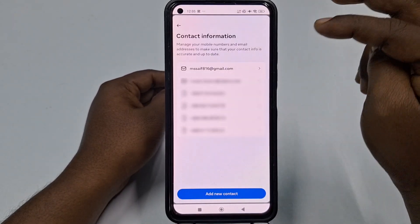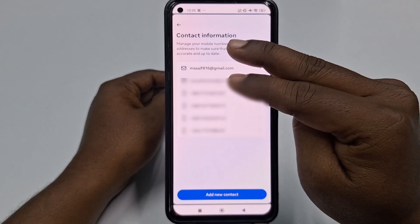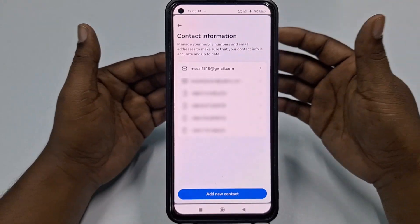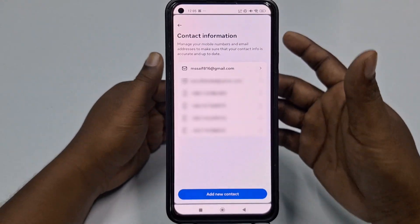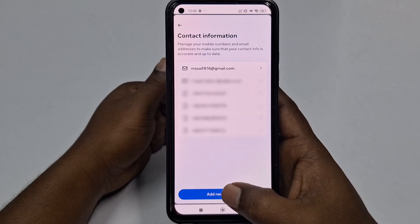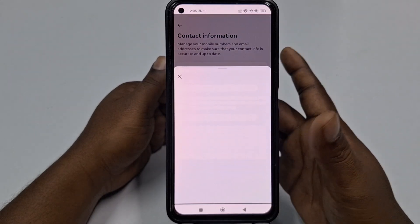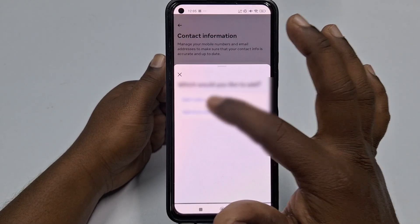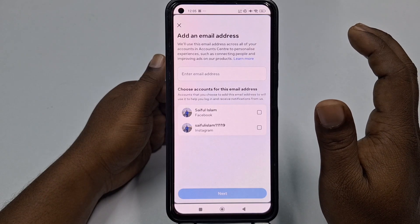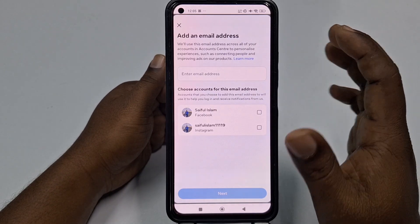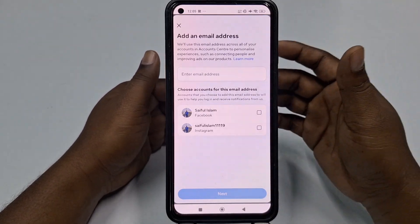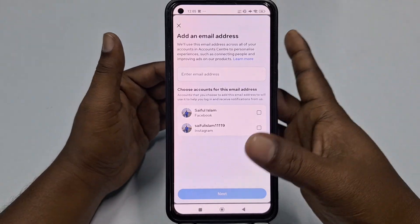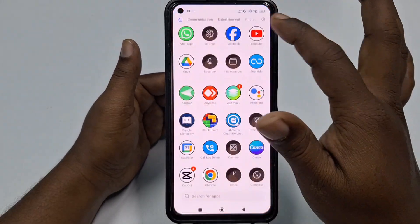You can see I already have two email addresses here. I want to add another one, so just click Add New Contact, then click Add Email Address.